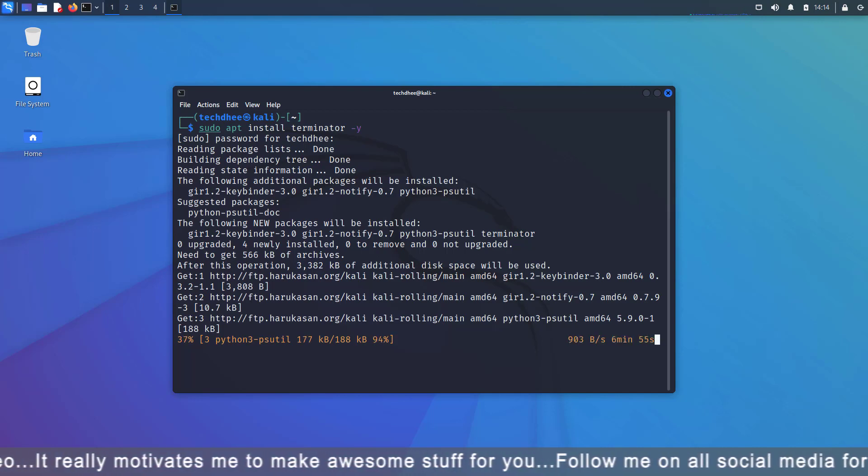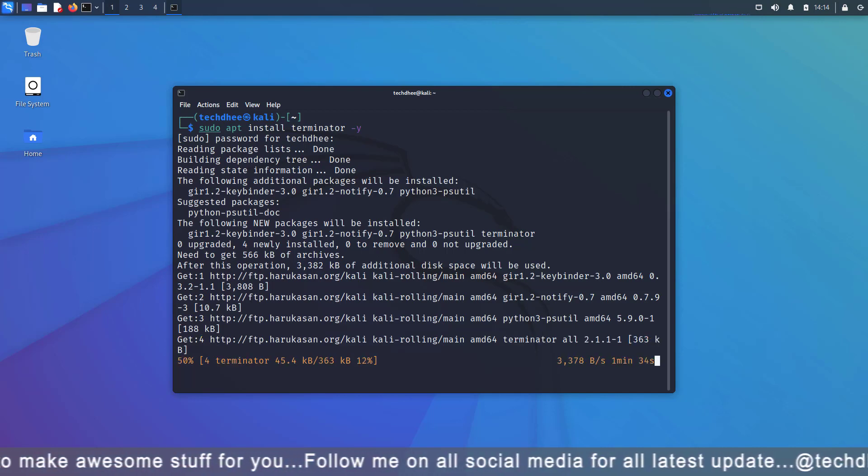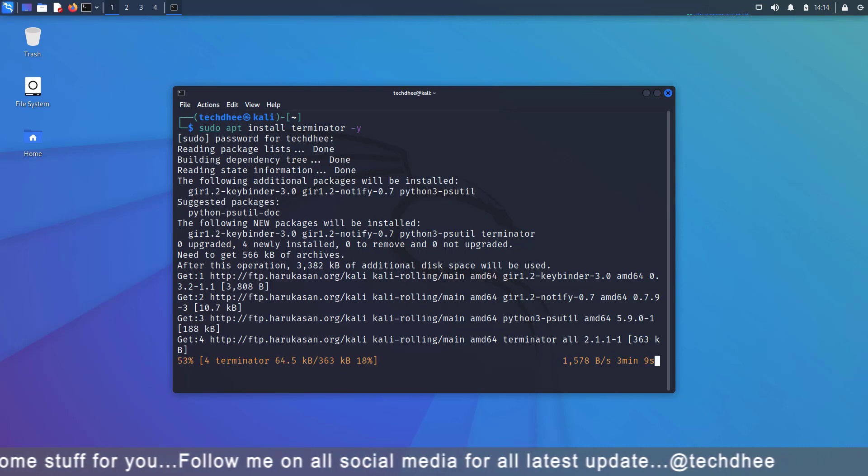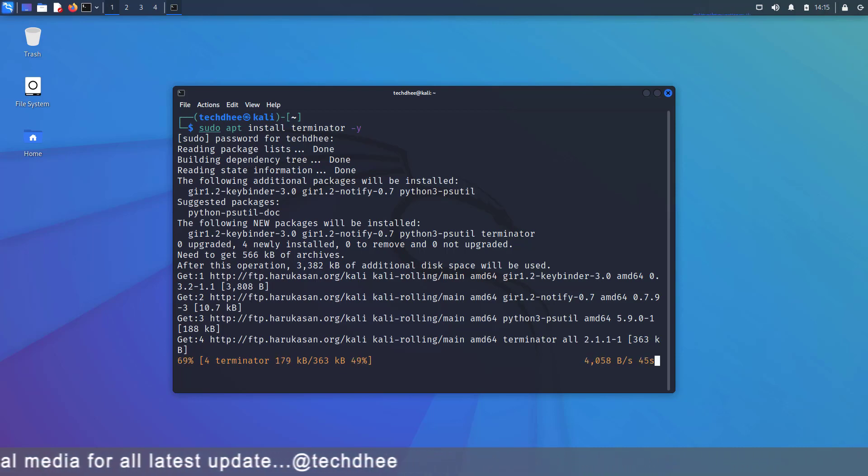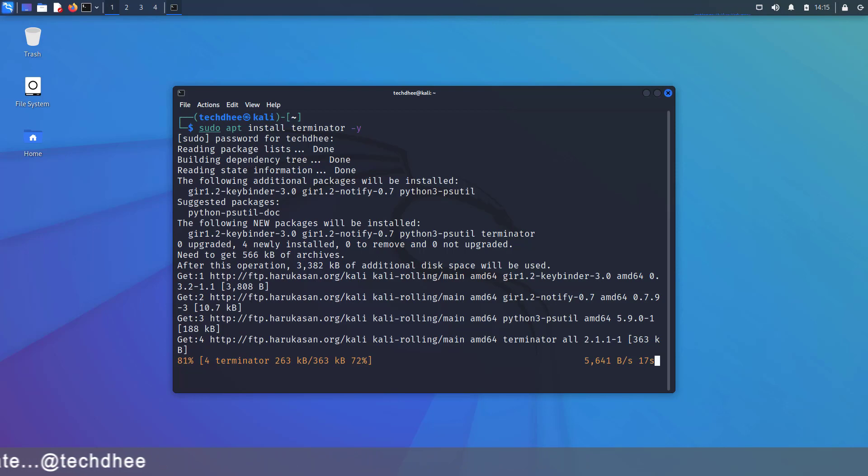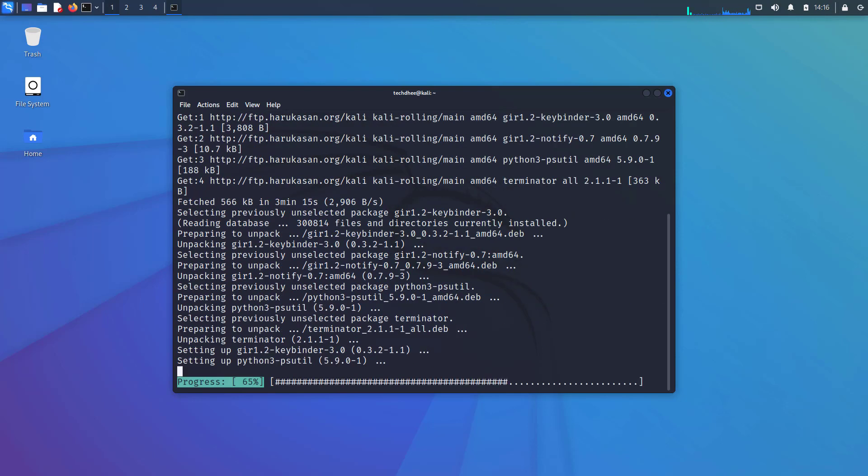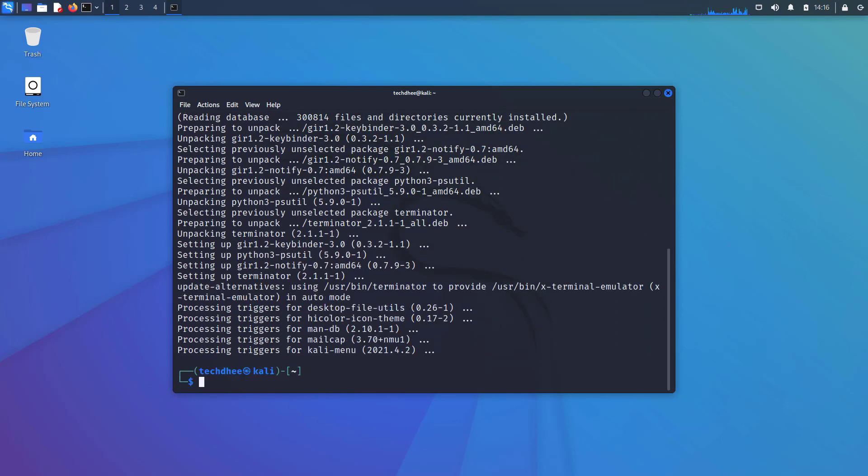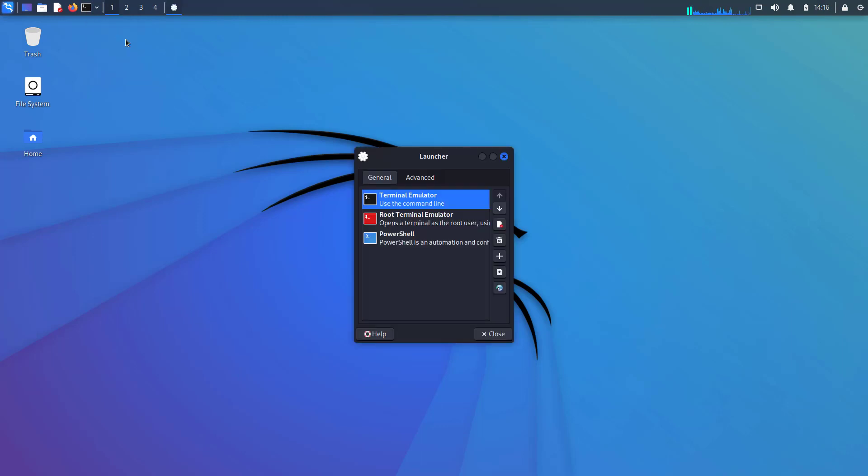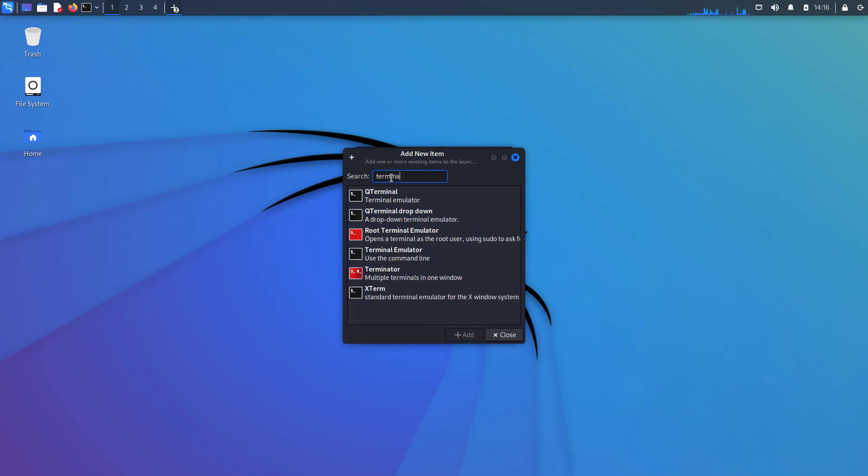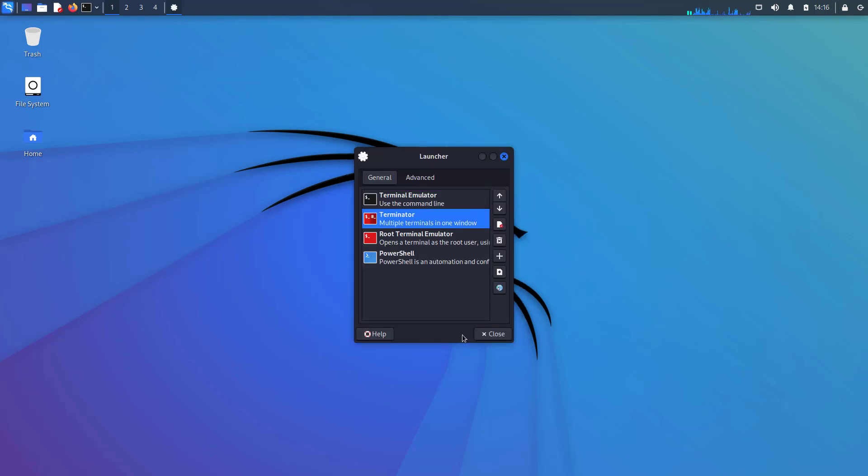but also one can give a custom title to each and every terminal, and several other features such as multi-grid-like structure, layout savings, etc. You can install Terminator using sudo apt install terminator -y command. You can add Terminator to the launcher. You have to follow the steps. Here in the launcher already three terminals added. You have to click on the plus sign and search for Terminator.